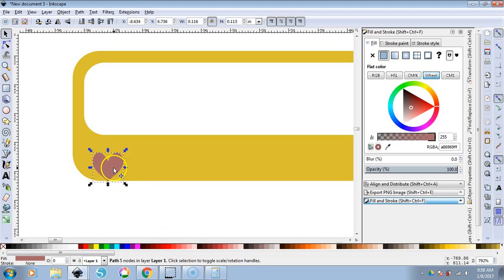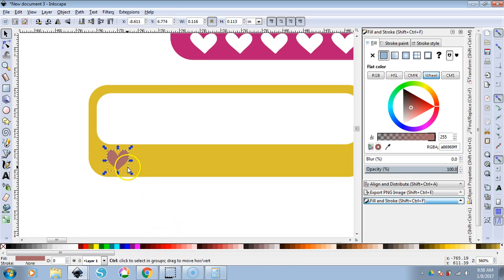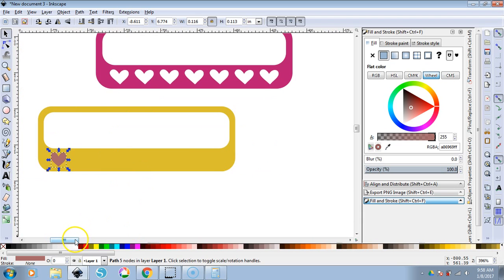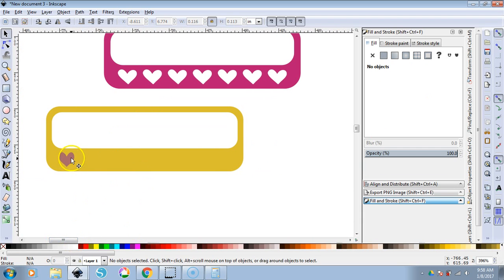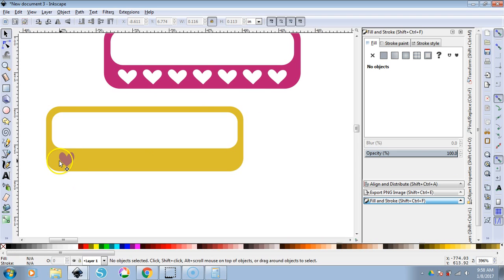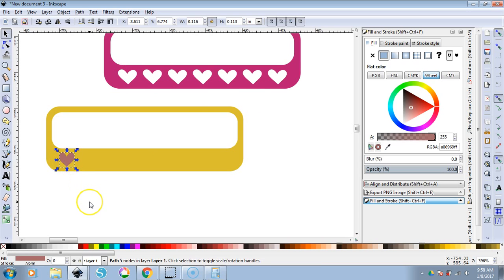We're going to make this a little bit smaller. There are seven days in the week, so we want to make seven little habit tracker hearts. Select the heart and hit Control-D six times to duplicate it.